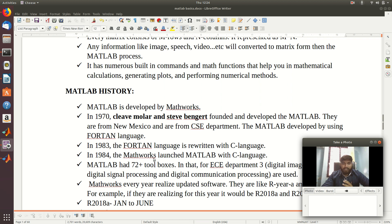MATLAB releases two versions every year — for example, R2019A and R2019B. R2019A is the first version, covering January to June, and R2019B covers July to December. The difference between versions is updated new commands, updated new toolboxes, and whatever latest technology information is rewritten in the advanced version.